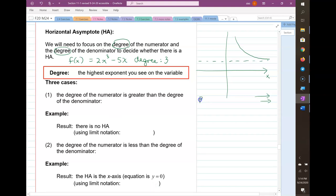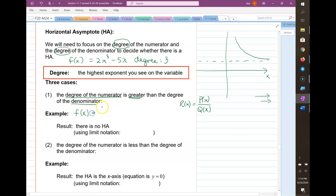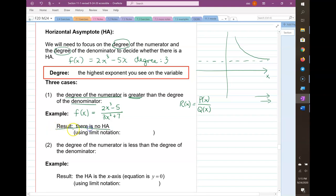There are three cases for rational functions. Case one: the degree of the numerator is bigger than the degree of the denominator — for example, (2x cubed minus 5) over (3x squared plus 7). The degree of the numerator is 3, the degree of the denominator is 2, and the result is that there is no horizontal asymptote. The limit as x goes to infinity of f(x) does not exist — it's limitless.